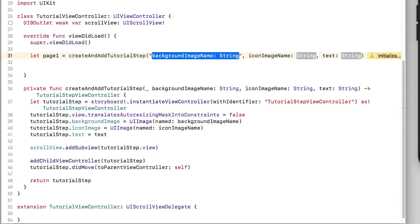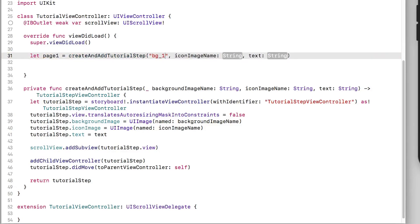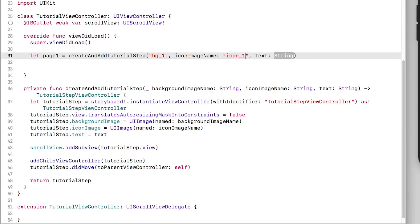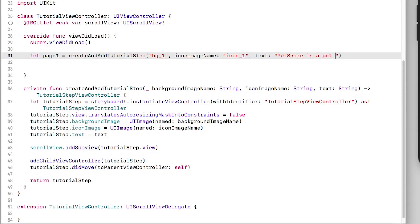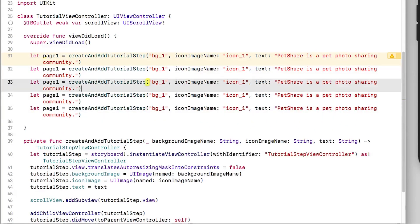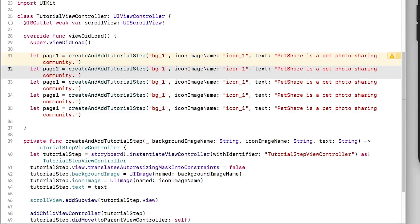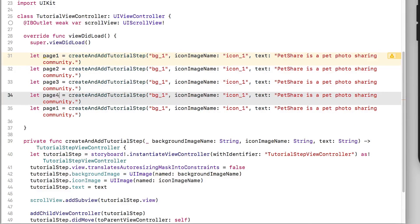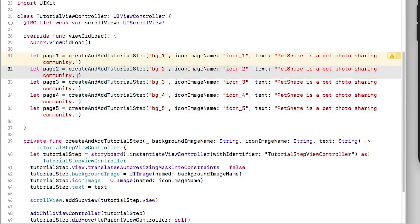And again we're calling this method create and add tutorial step. We're going to pass in a background image name which is just bg1, an icon name which is just icon1, and some text. The text doesn't really matter so much but we'll add some stock text. Okay so that's page one. Now I'm going to copy this four times. This gives us five different view controllers.